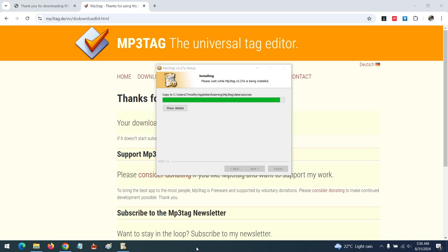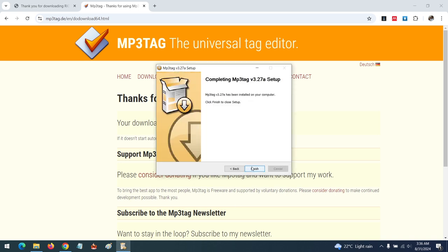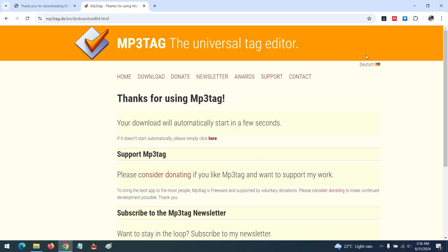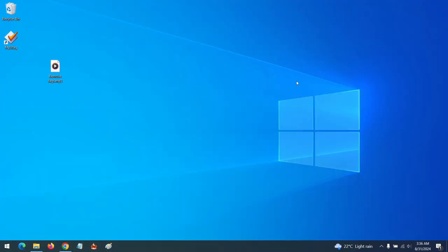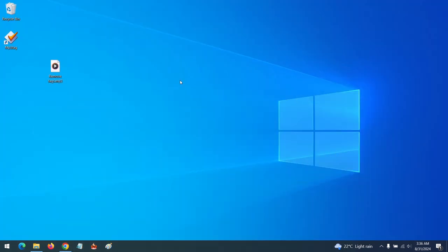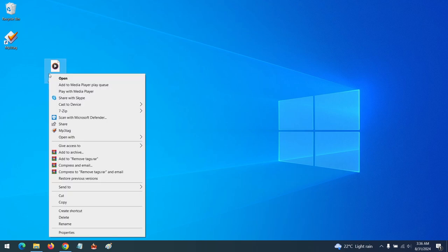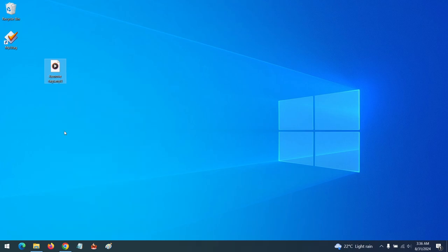After the installation, click on next and then finish. So after the installation, you go to the MP3 file you want to rename. All you have to do is right-click on this, then click on MP3tag.